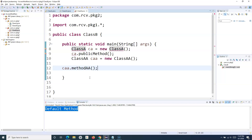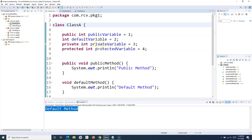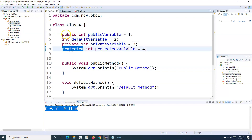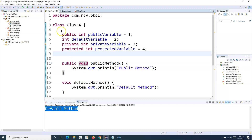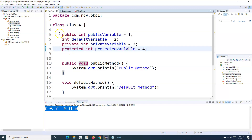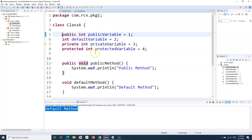That's the overview of access modifiers at the class level. In the next tutorial, we'll learn about all the access modifiers — public, private, protected, and default — for methods and variables, which are the parts or content of a class. At the class level, just remember there are only two access modifiers: either the class is public or it has no modifier (default), and we've seen the behavior in both cases.